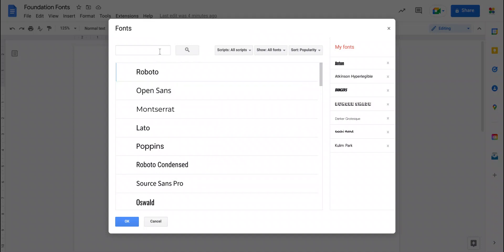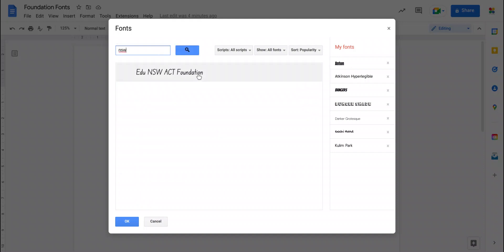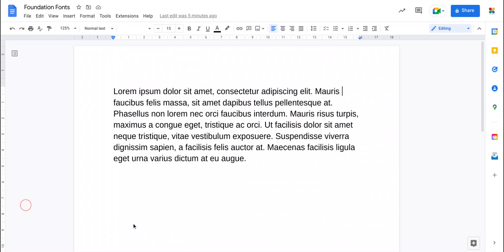But now if you come to the search box up here and you type your state, say in New South Wales, there is a New South Wales ACT foundation font. This is the same font that's used in both New South Wales and ACT and it's called foundation. If you click it, it goes blue and adds it to your list on the side here and now when you click OK...